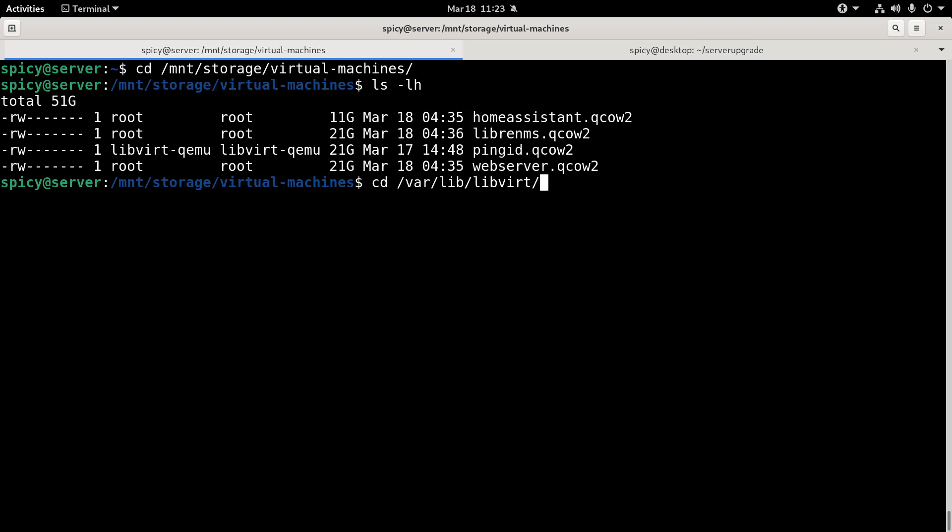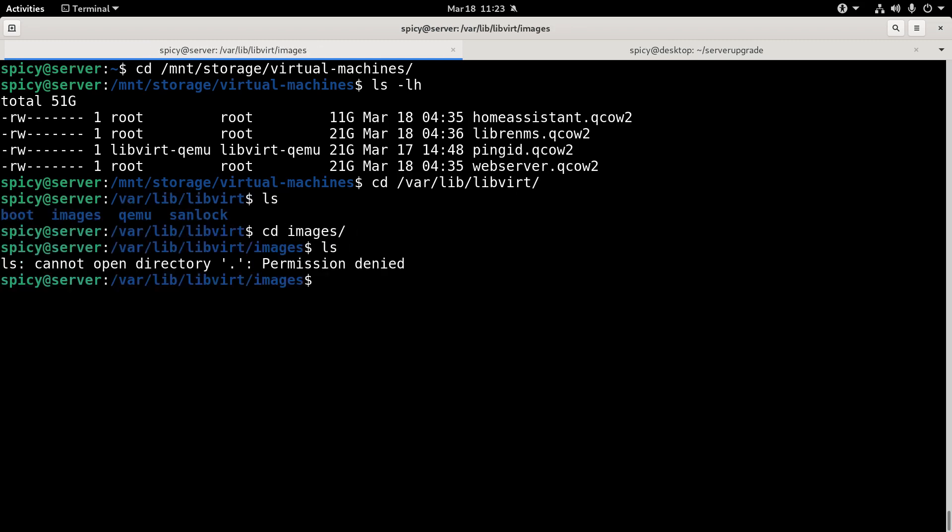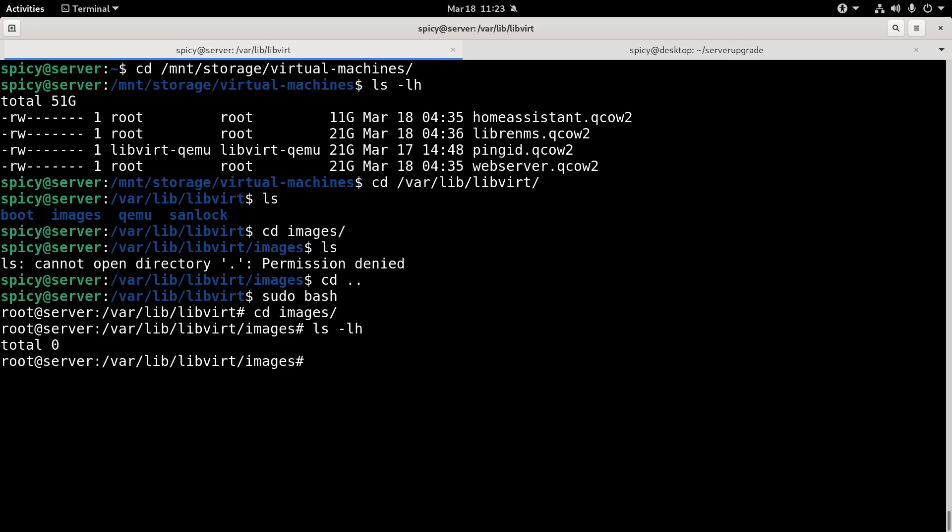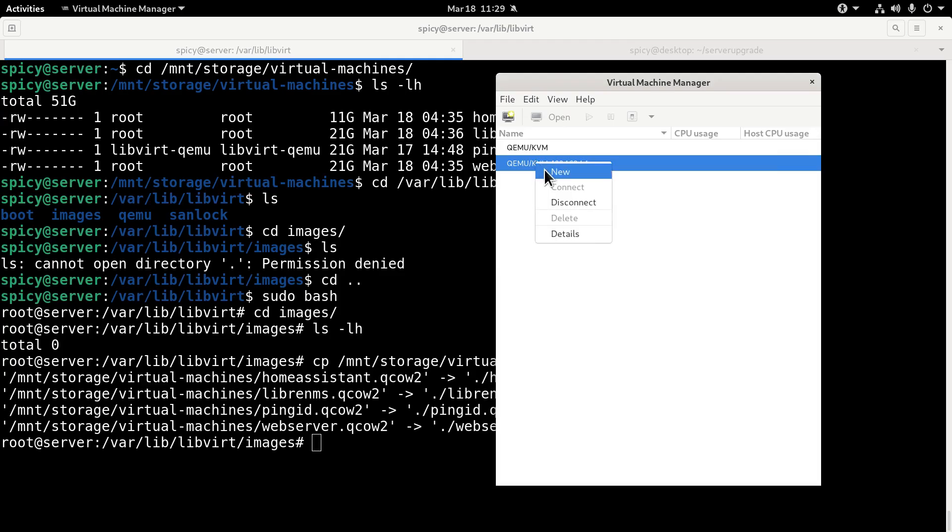So if I go var lib virt, how far can I get before it blocks me? Images. Yeah, okay. So sudo bash, just get in there. Images. Now I've got no images there, but I want to put the ones from my hard drive there. So mount storage virtual machines, all of them to there. So that'll take a little bit. I've got those four VMs to put onto the solid state drive there.